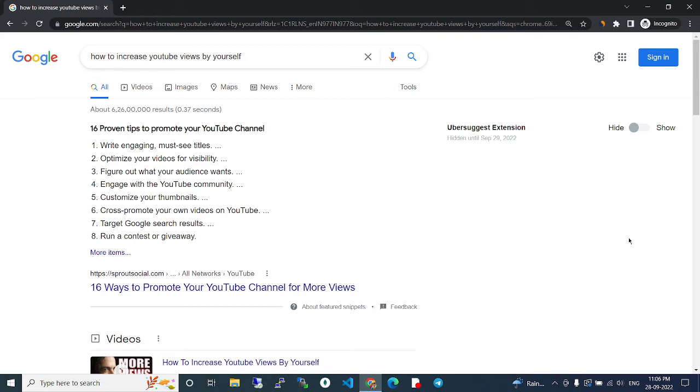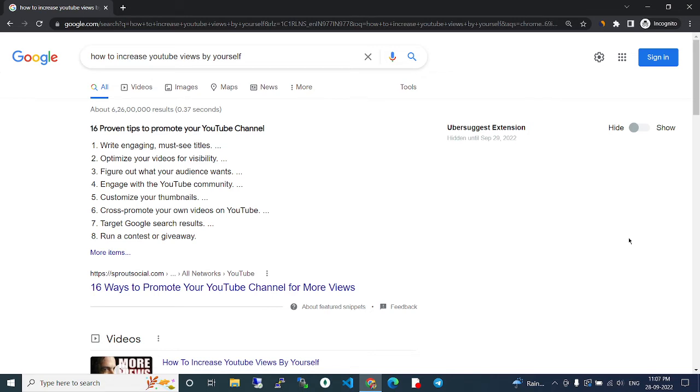Organize all the content or what are the content in that, then after that accumulate all the content and then create awesome, lookable, viewable content. So after you have created that viewable, interesting content, then you create a video and upload it to your YouTube channel.